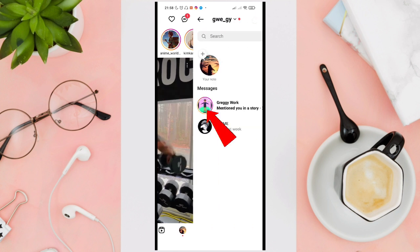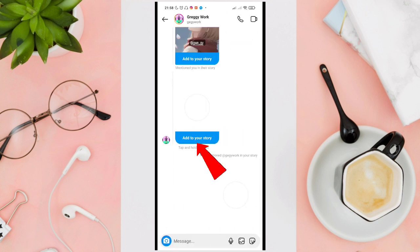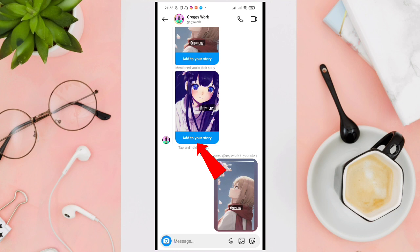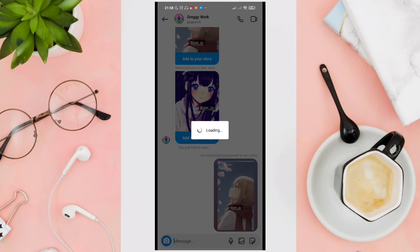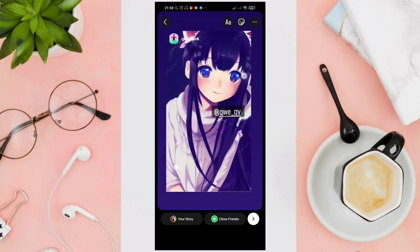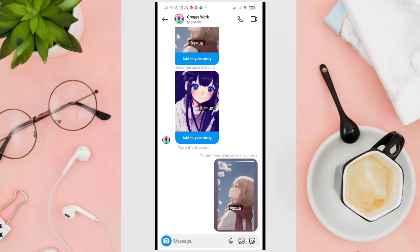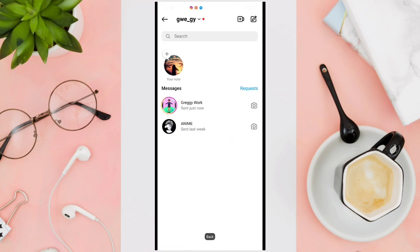Another way is to tap on your Messenger icon, then tap on the person that has mentioned your name. The message will be sent to you and you can see the 'Add to your story' option — just click on that. You can adjust the size again, then tap on 'Your Story' to add it to your Instagram story.